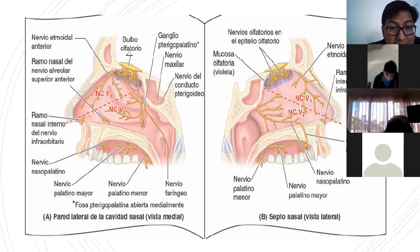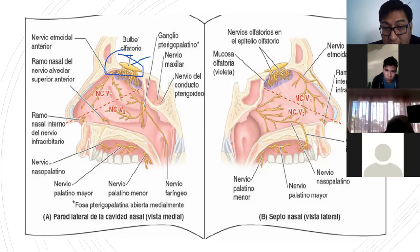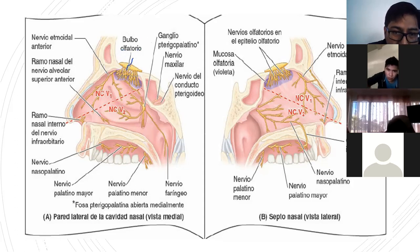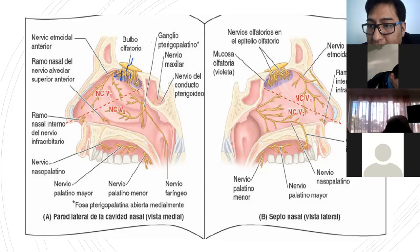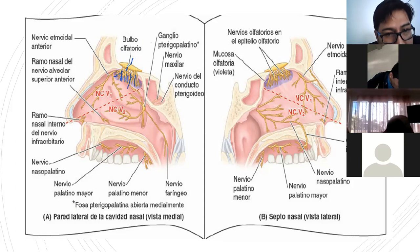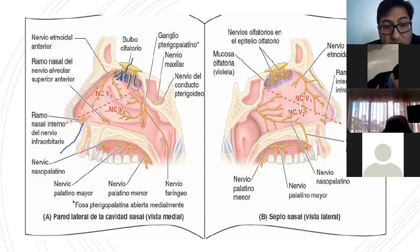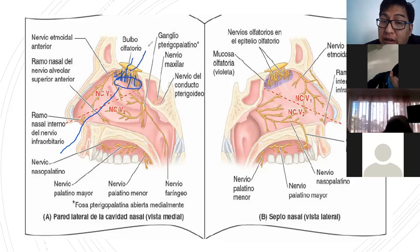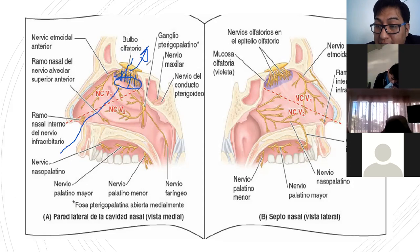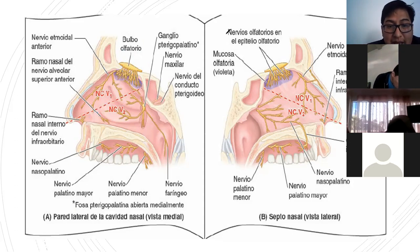Acá veo al bulbo olfatorio y obviamente al nervio olfatorio, mi primer par craneal. Viene y termina en el techo de la cavidad nasal, saliendo por la lámina cribosa del etmoides. Las partículas químicas del aire traducen esa información y la convierten en un potencial de acción, produciendo la despolarización para el sentido del olfato. Ahí están las arterias, venas y nervios.